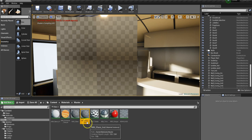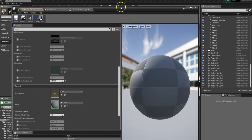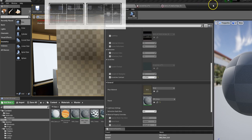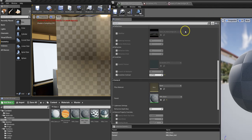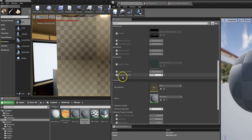Our material instance has all of those values and we can just play with them as we see fit. That's it — good luck.